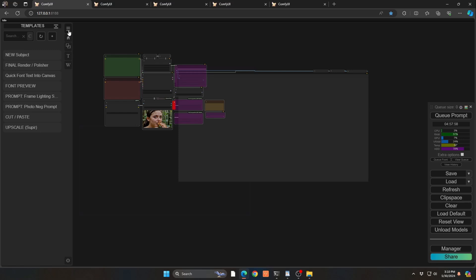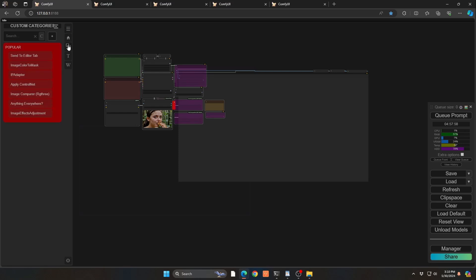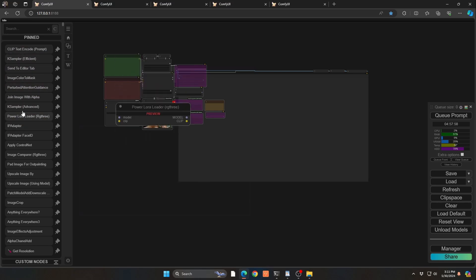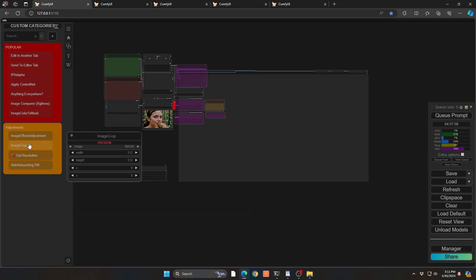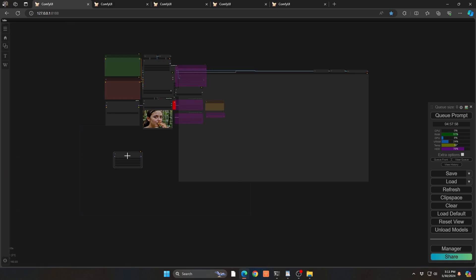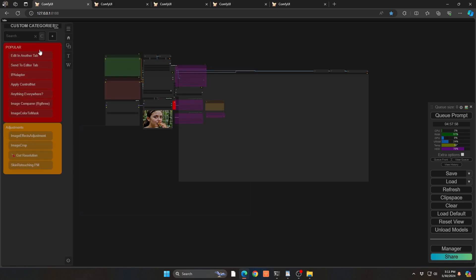The final piece which I think is super cool is the ability to group particular nodes you use all the time into categories. All you do is click the plus, name the category, and then refresh your browser the first time. After that, go into any node you want to add, right-click, and add it to that category. It's very efficient because you'll have things that you use all the time grouped together, and you can change the color and rename them by right-clicking.